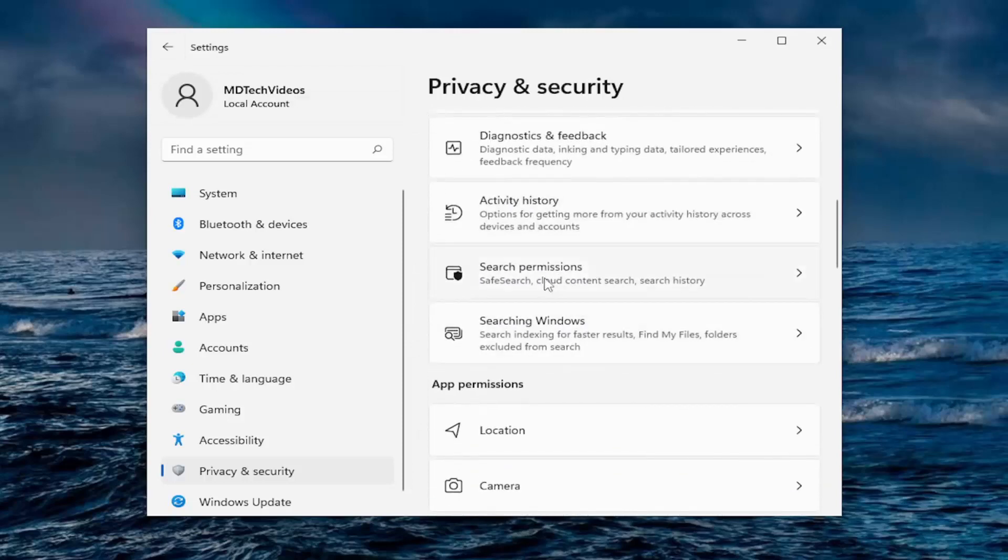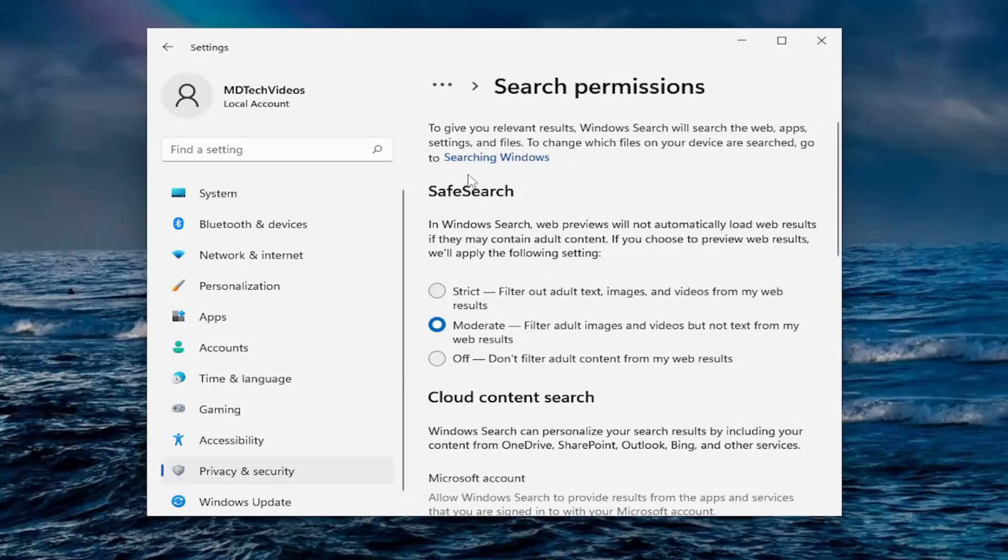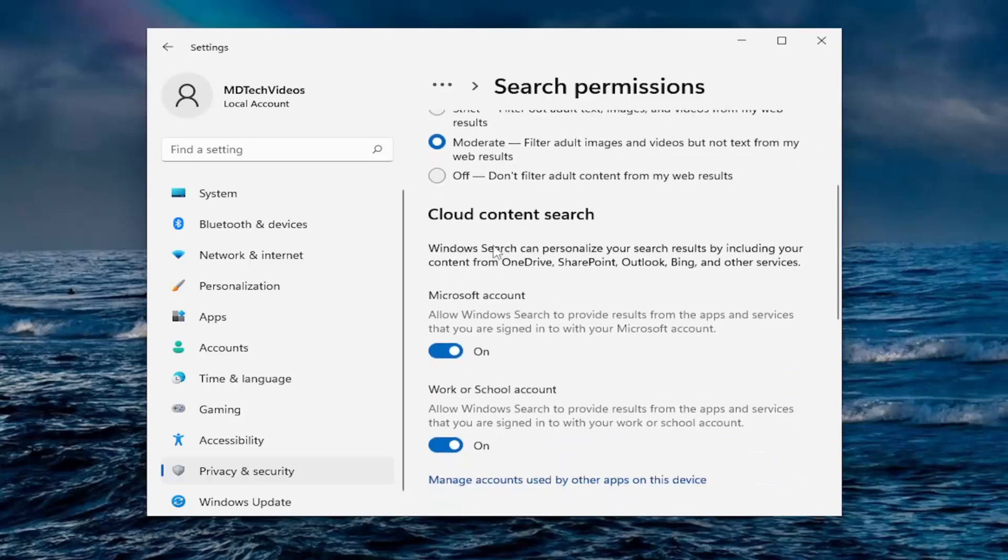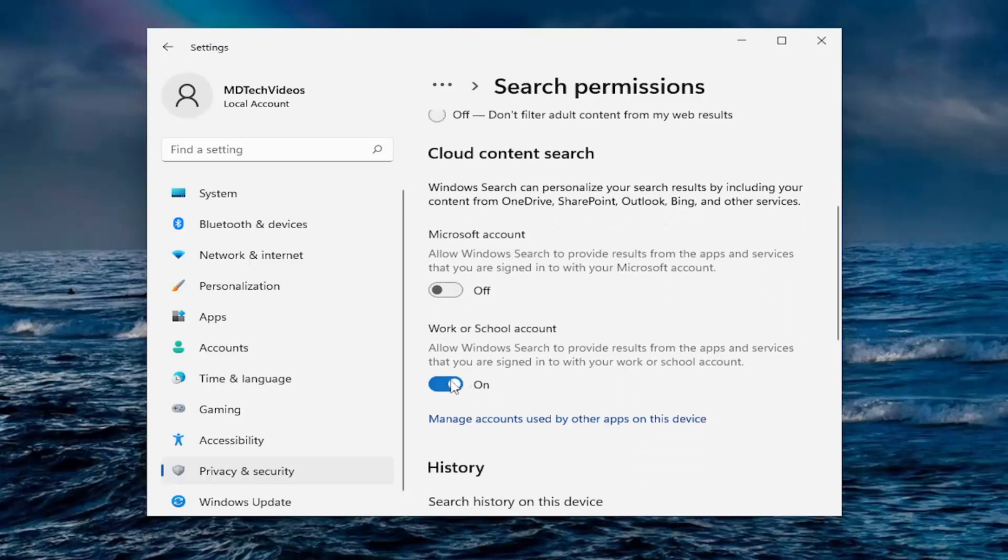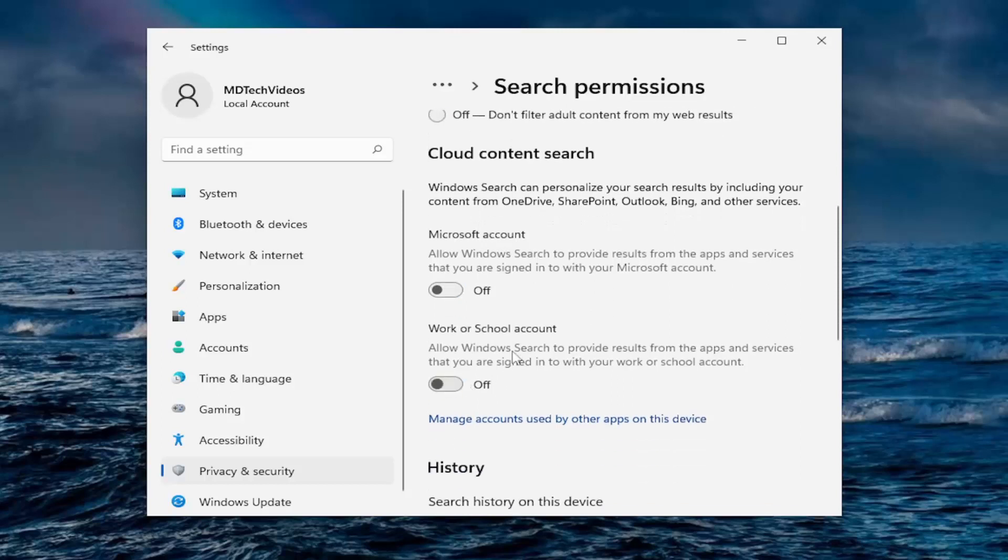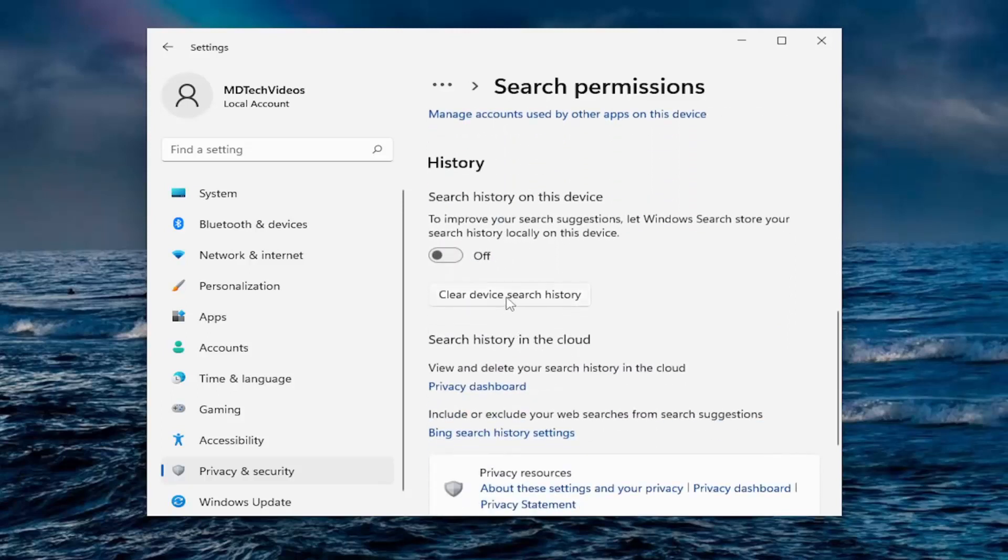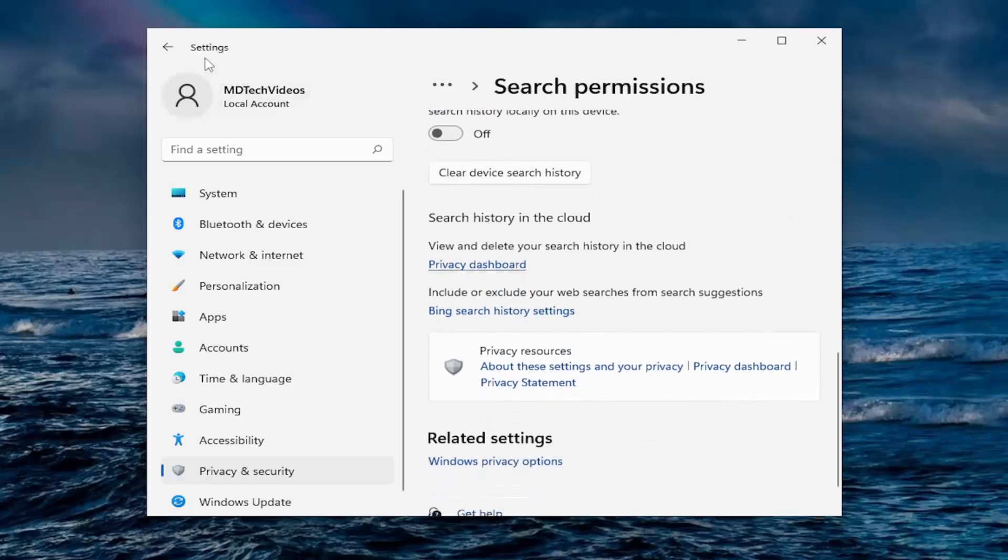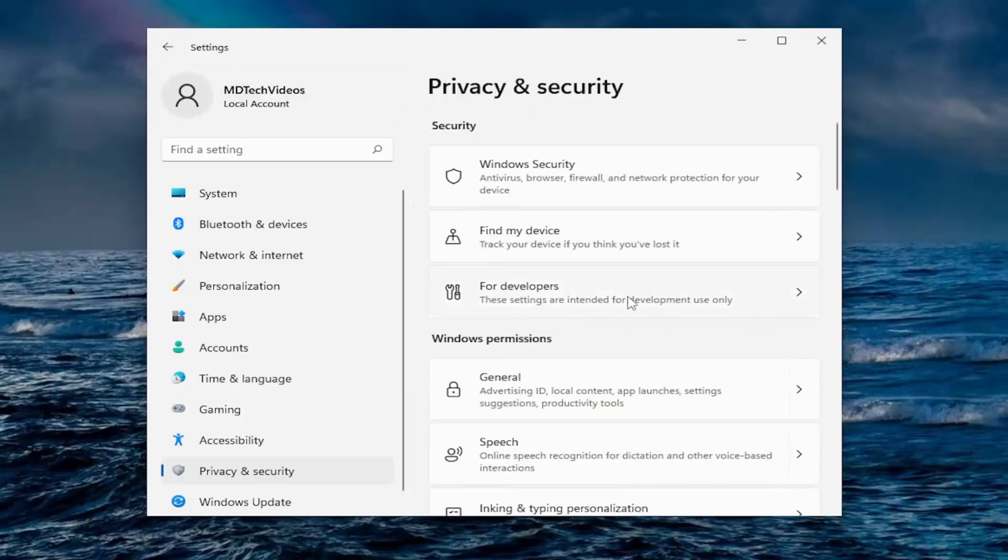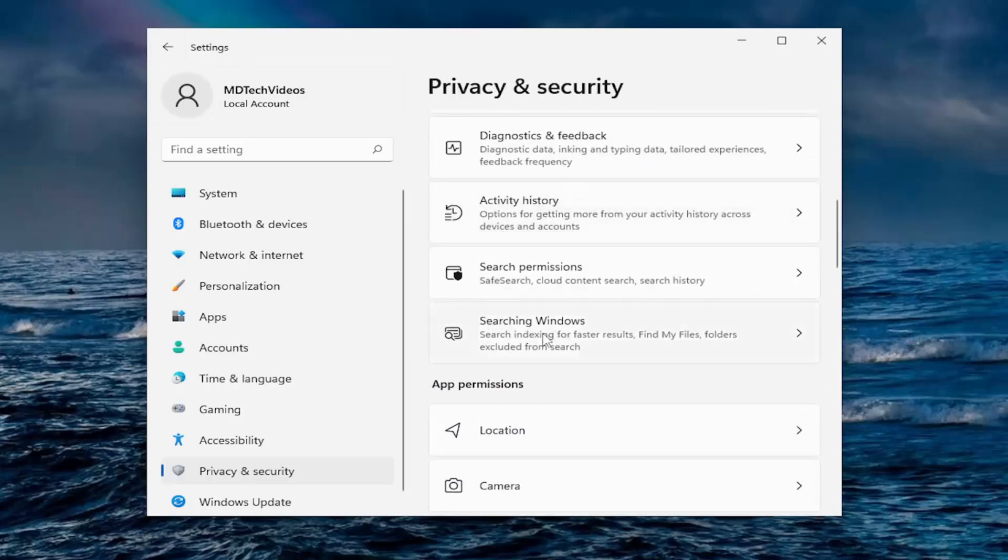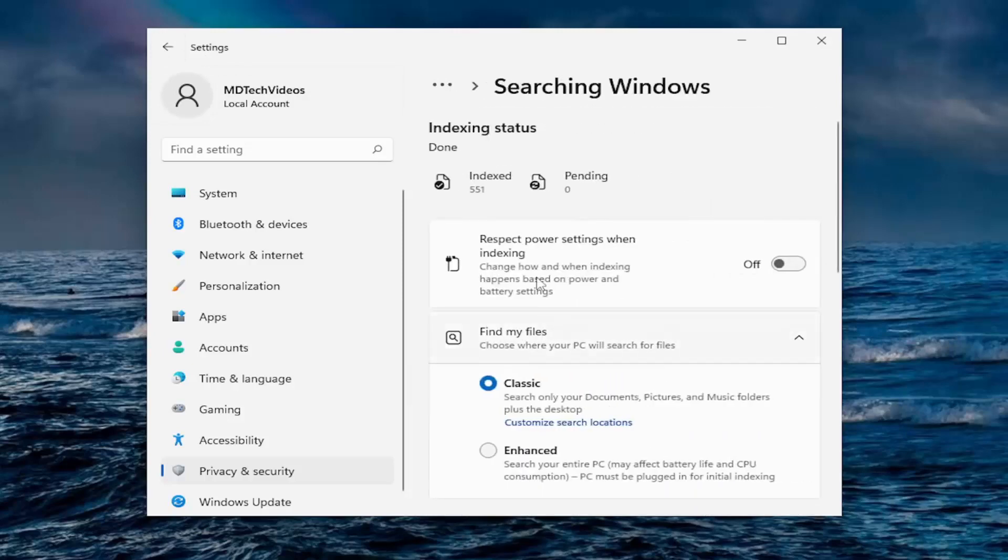Going down to search permissions. Safe search. So this has more to do with adult images and themes. They keep it moderate by default here. If you want to set it to strict, you can or off. That's a personal preference. I keep that default. Cloud content search. Allow Windows search to provide results from apps and services that you are signed into with your Microsoft account. I turn that off in a worker school account and turn that off. Unless you're using a worker school account or a Microsoft account, I guess then maybe you want to take another look at them. But in my case, I would just turn them both off. Search history on this device. No, thank you. I will turn that off. You can also clear device search history by just clicking on that button.